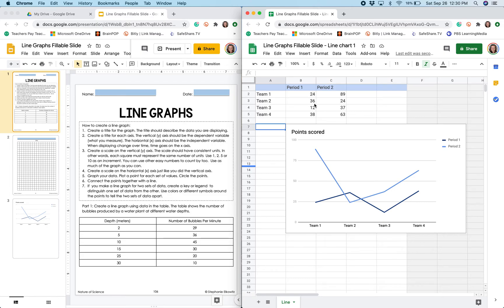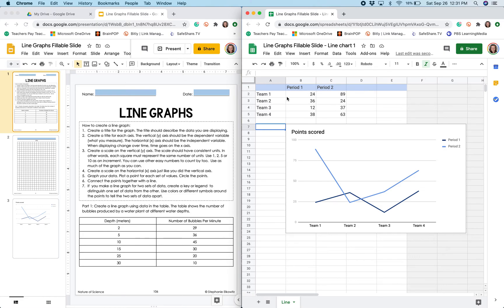You'll notice that this template of a line graph is a double line graph but we are creating a single line graph since we just have one set of data. If we were graphing the number of bubbles produced by two or three different water plants then we would have two or three different series of data.